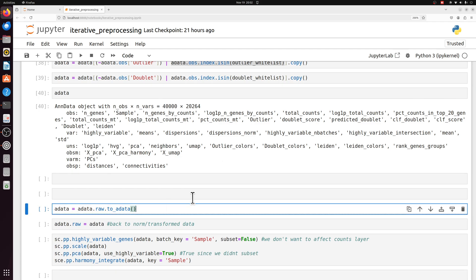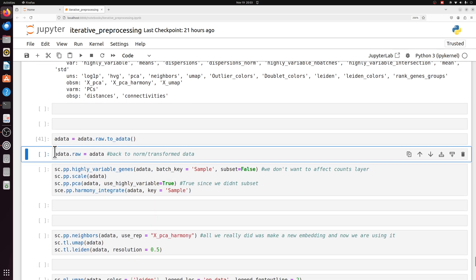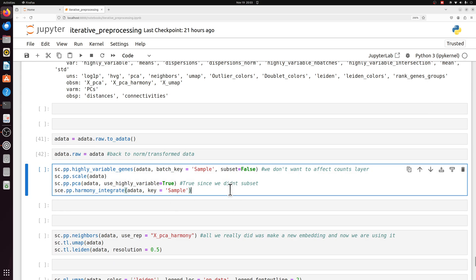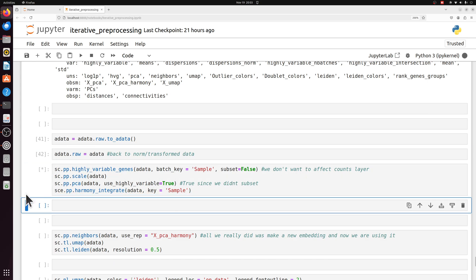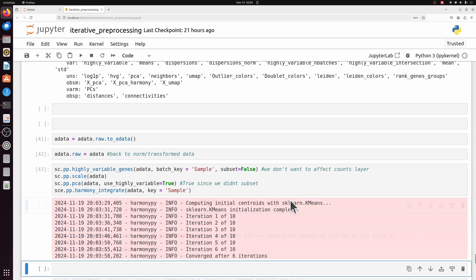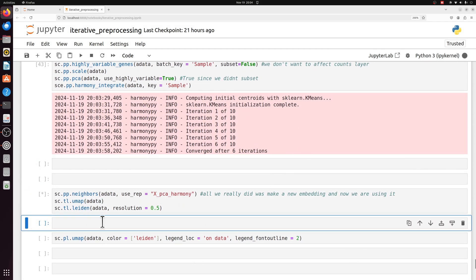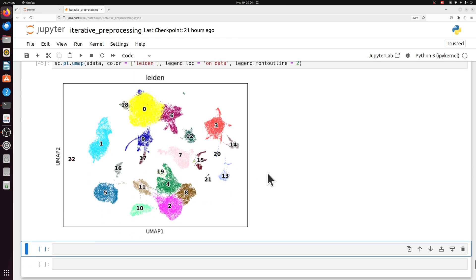And then since we already did the integration and dimension reduction and clustering on the data that contained these outliers and doublets, we're going to reset it to the raw. We're going to resave the raw just because you need that downstream for a lot of things. And then we're going to do the integration again. All right. So we have our integrated data and we're going to use that embedding again for the neighbors, UMAP, and Leiden. And then we have our final data. If we didn't do this, we would have thrown away at least three actual biological cell populations. You should always do this because it really doesn't add that much time. You've already annotated all the cells at this point. All you really did was annotate a couple extra populations that might have been doublets or outliers.